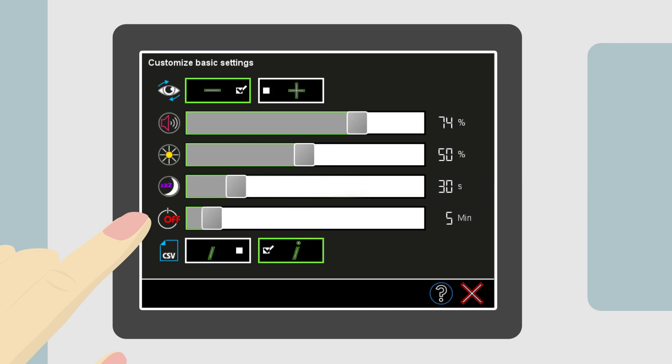Anna will need to remember to manually turn off the device when she is done. The last selection is the separator for data import and export.